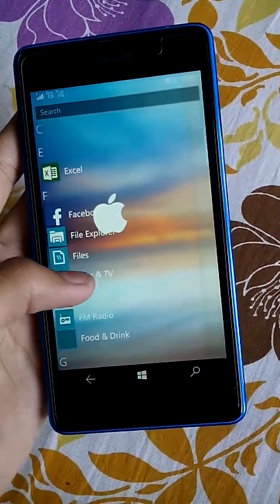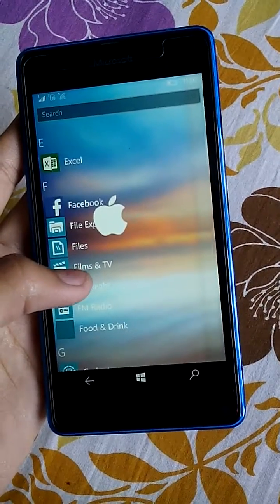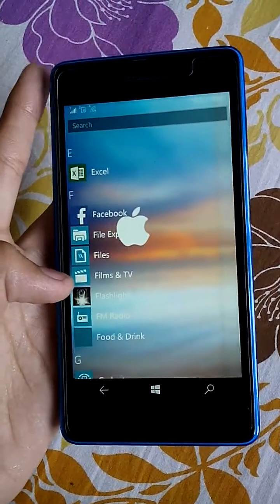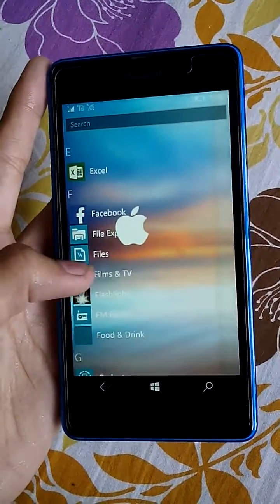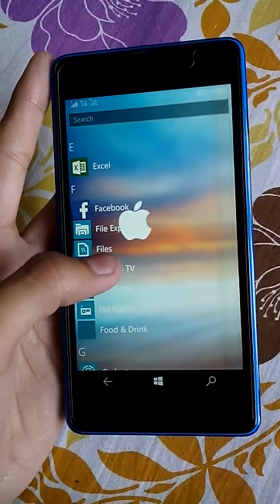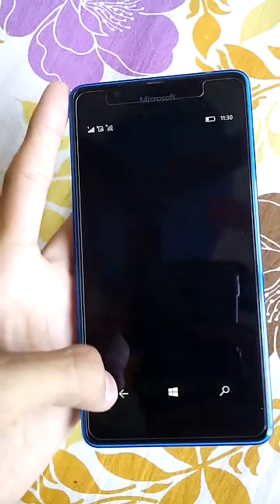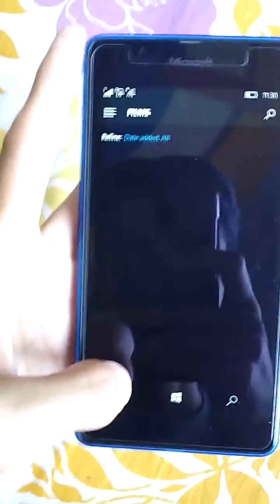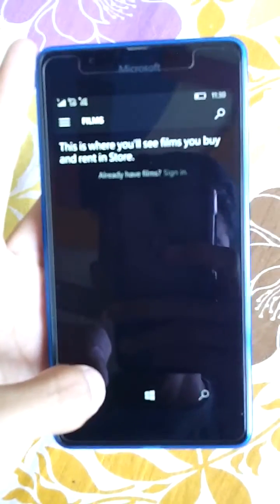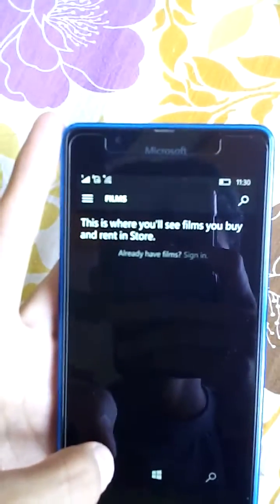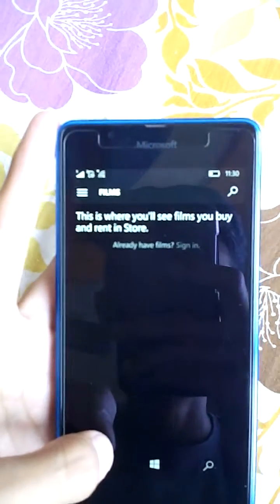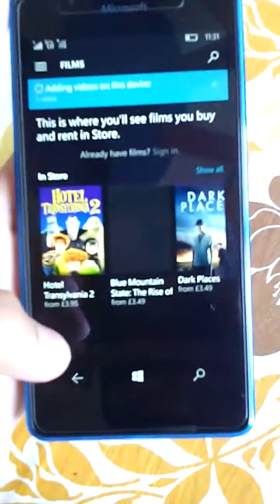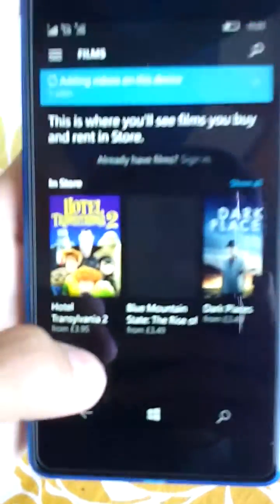This is also the updated video application — it's called Films and TV. I don't have any videos on it, so it's empty here. You would need to download content for it.